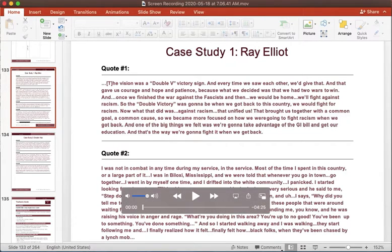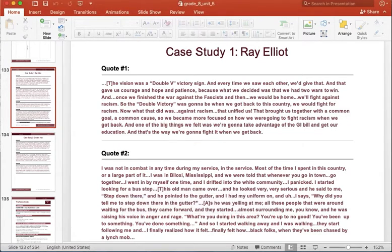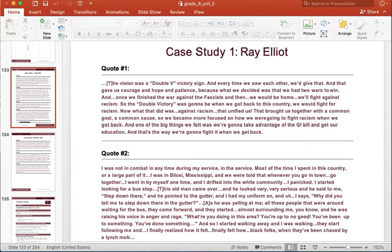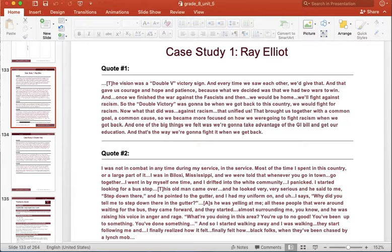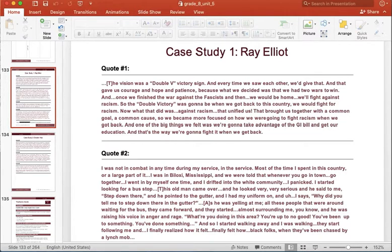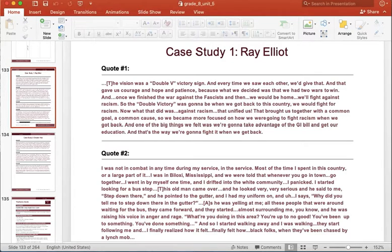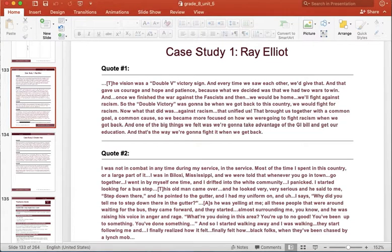So quote 1. Division was a double V victory sign and every time we saw each other, we gave that. And that gave us courage and hope and patience because what we decided was that we had two wars to win. And once we finished the war against the fascists and then we would be home, we'll fight against racism. So the double V victory was going to be when we get back to this country, we would fight for racism.